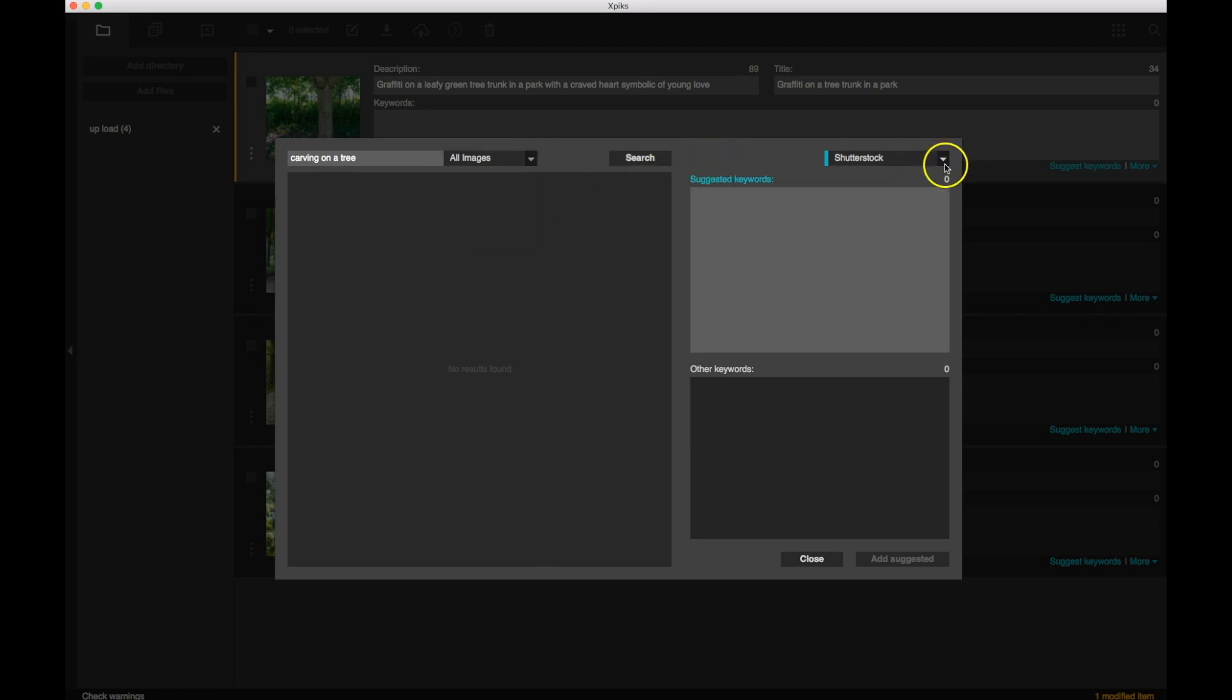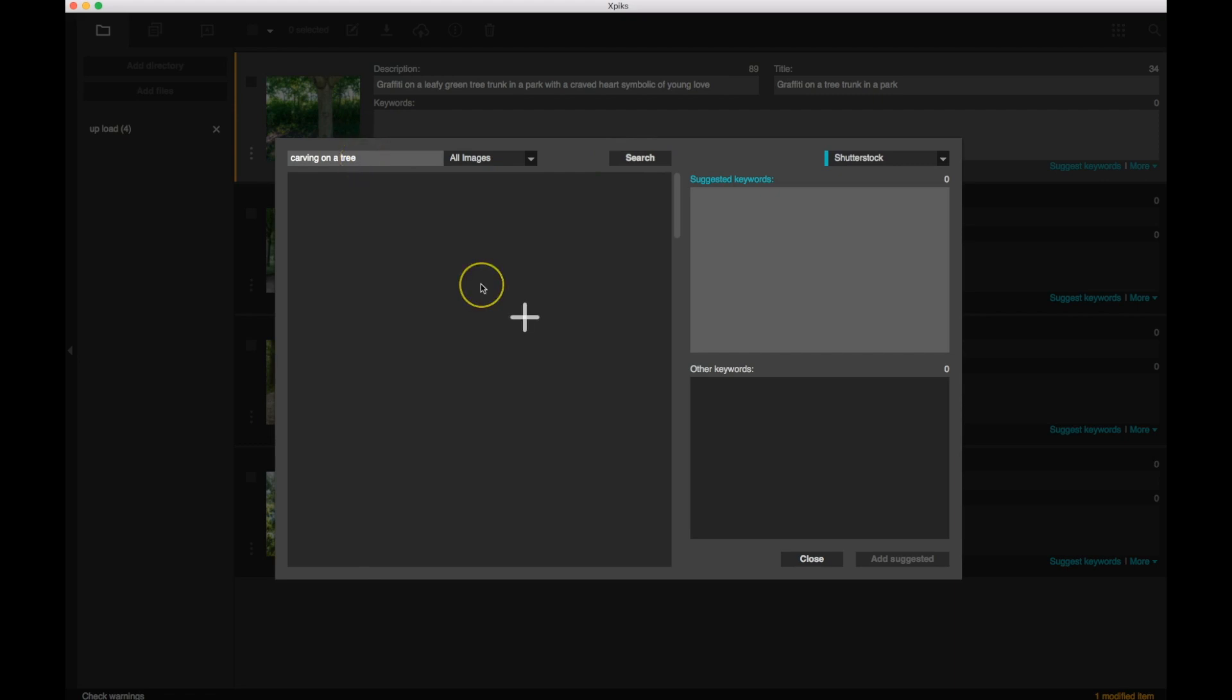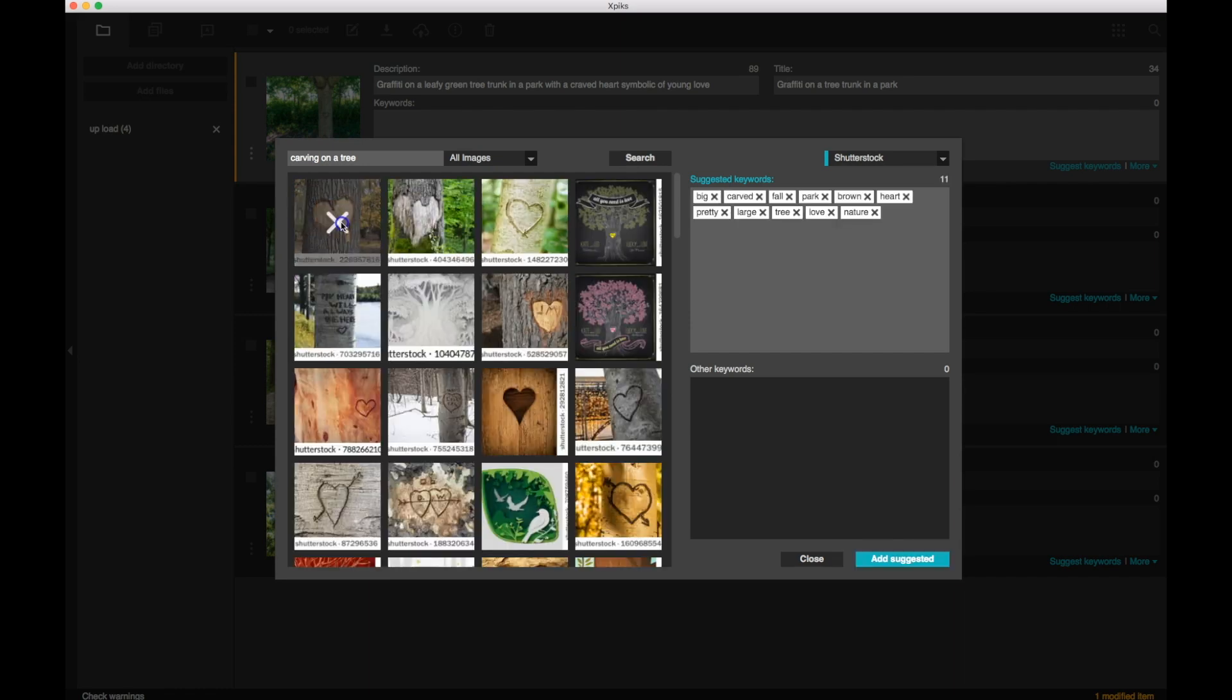And on the right side, you can pick from, do you want to search from Shutterstock, iStock, Fotolia, or local files. But once you click search, it's going to go out to, in this case, Shutterstock, and bring in all images that have that particular phrase on it.